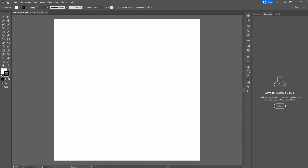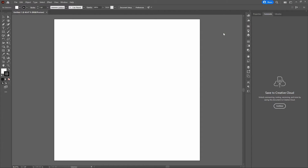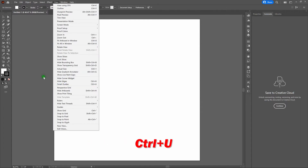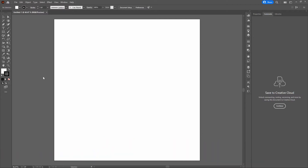Before we get started, a couple of things to mention. We're using the Essentials Classic Workspace. To switch to it, go to the top right-hand corner, select Switch Workspace, and select Essentials Classic. We are also using Smart Guides — go to View, scroll down to Smart Guides, or enter Control-U. We'll be using the bottom center of our page to show hotkeys, key commands, and tips and tricks. Note: we are building on a PC, so we'll use the Control key quite a bit. If you're on a Mac, substitute Command for Control.